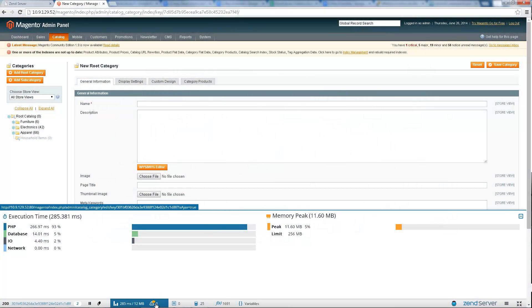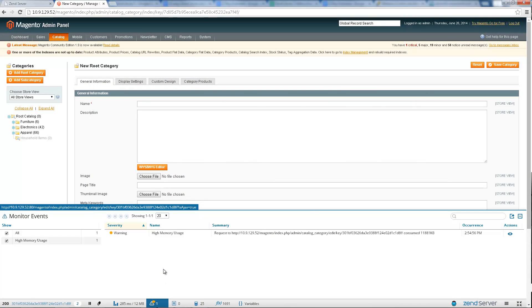The Monitor Events panel gives you a list of any Zen Server monitoring events that may have been triggered by the request, alerting you of PHP errors, high memory usage, slow request execution and more, as defined by your monitoring rules in Zen Server.